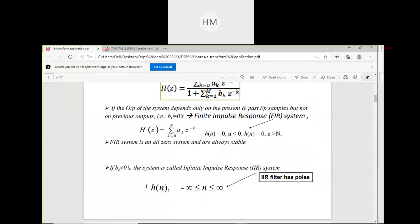If the output depends only on present and past input samples but not on previous outputs — b_k = 0 — such a system is known as Finite Impulse Response FIR. H(Z) = summation of a_k × Z^(−k). For a causal stable system, h(n) = 0 for n < 0. FIR system is an all-zero system and is always stable.